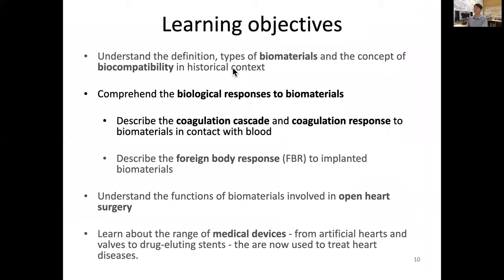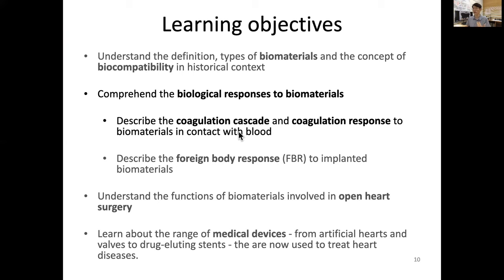Next time we will discuss biological responses to biomaterials, especially the coagulation cascade and the response to biomaterials in contact with blood. Thank you for your attention.